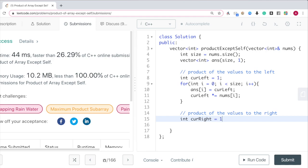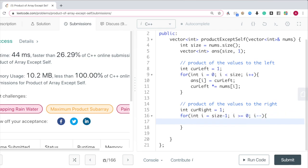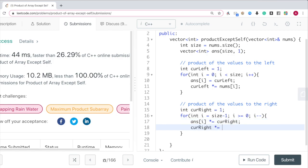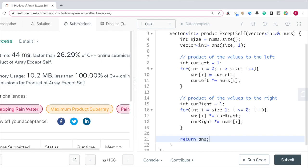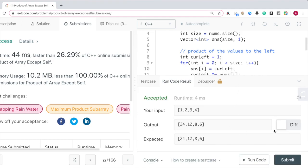Then we do the same thing for the right side. We create a variable called current_right initialized to 1, and iterate from i = size - 1 down to i = 0. We multiply ans[i] by current_right, then update current_right by multiplying nums[i]. This accumulates the product of values to the right of each index and multiplies it into ans[i]. Finally, we return ans. Running this code, it's accepted, and on submission it works.